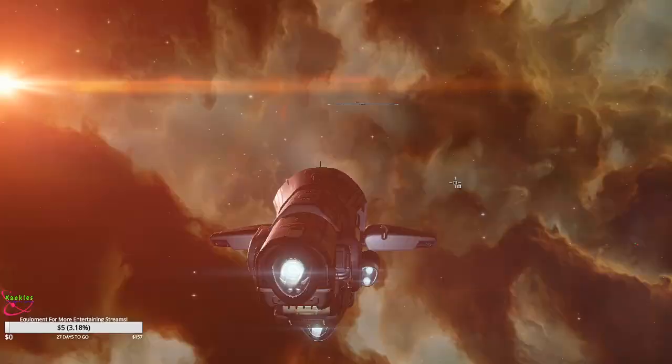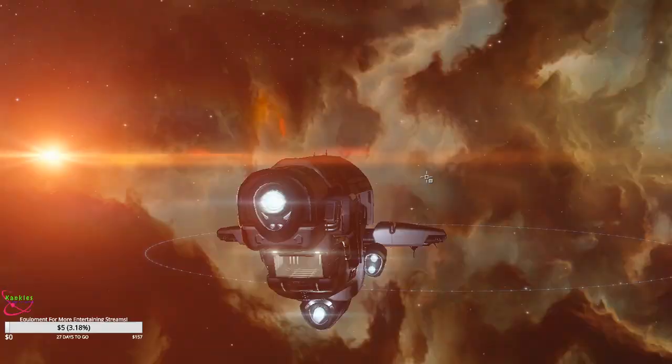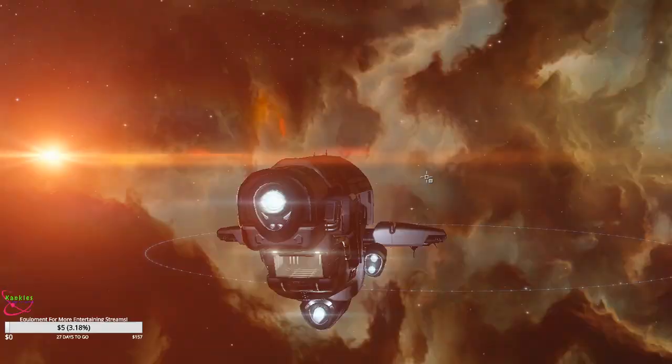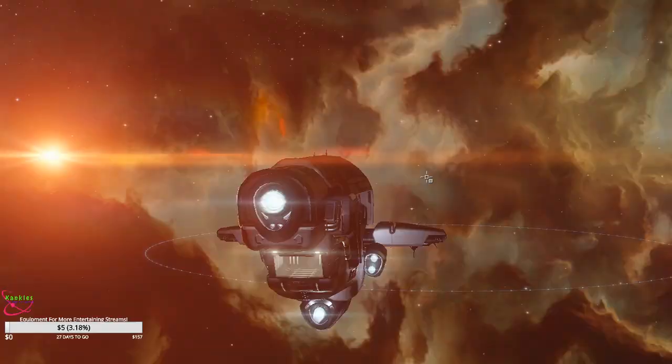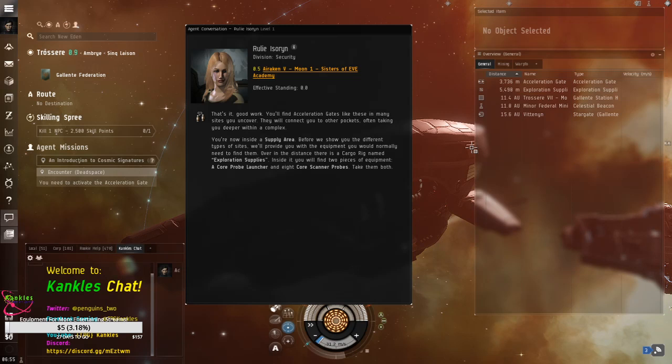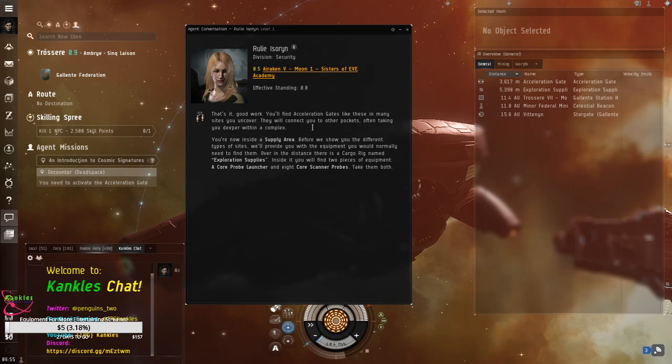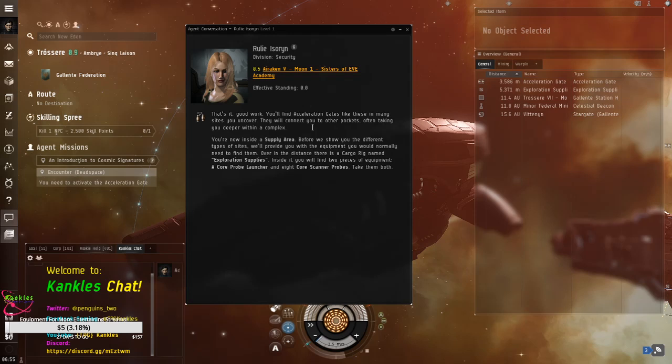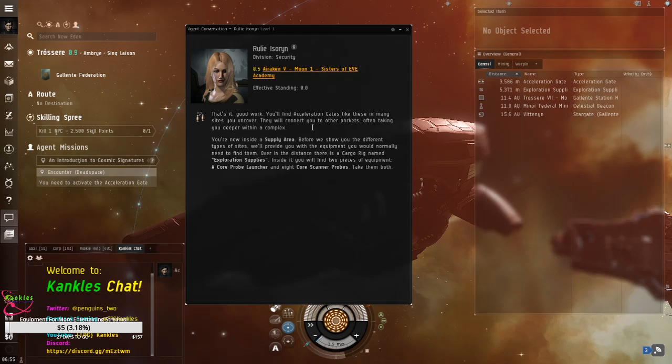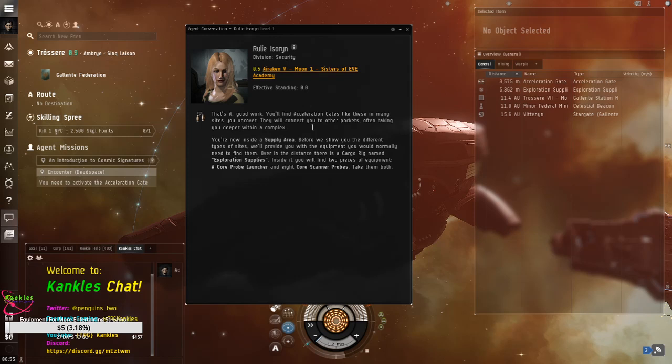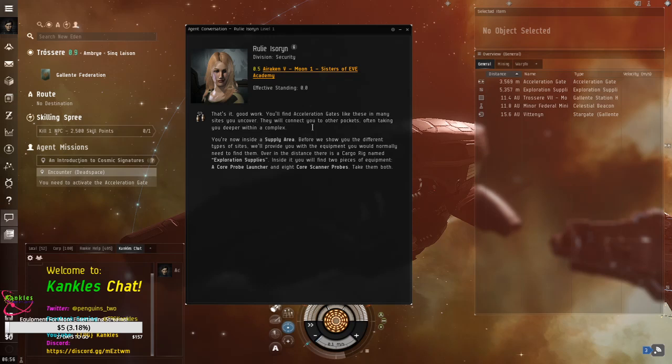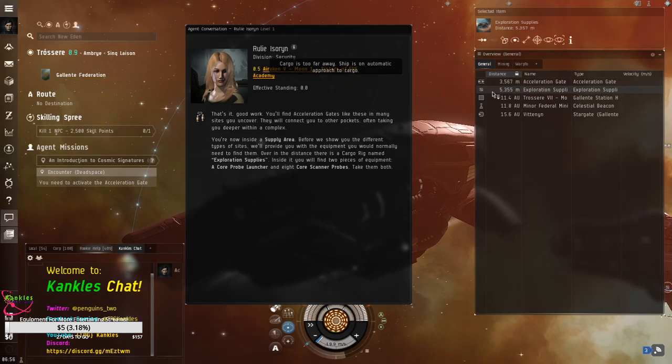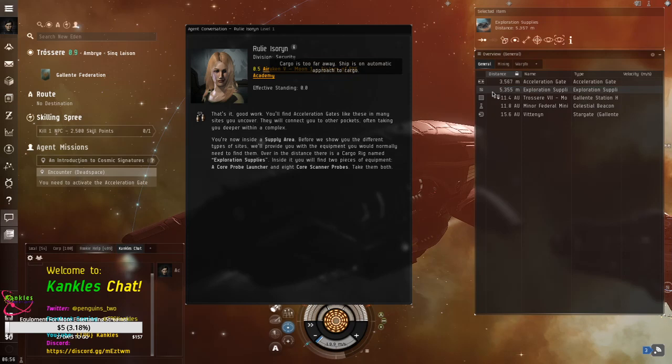I don't think it'll pop up out of the stuff closed. Let's see, but I think this is a data site we're going to. No. Oh, no, I'm sorry. This is just pickup. My bad. We'll do it again in a moment. All right, that's all good work. You'll find acceleration gates like these in many sites you uncover. They'll connect you to other pockets, often taking you deeper within the complex. You're now inside supply area. Before we show you the different types of sites, we'll provide you with equipment you would normally need to find them. Over in the distance, there is a cargo rig named Exploration Supplies. Inside it, you'll find the two pieces of equipment, a core probe launcher and eight core scanner probes. Take them both.